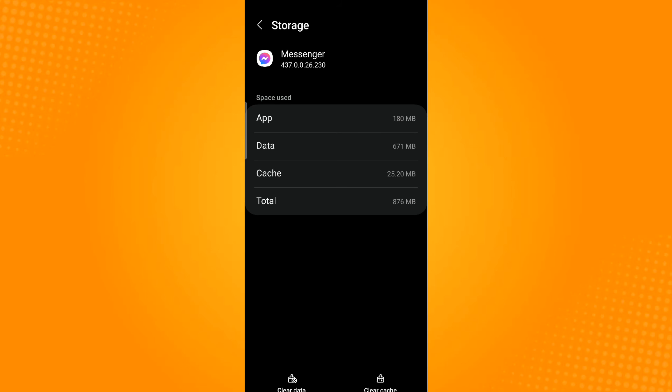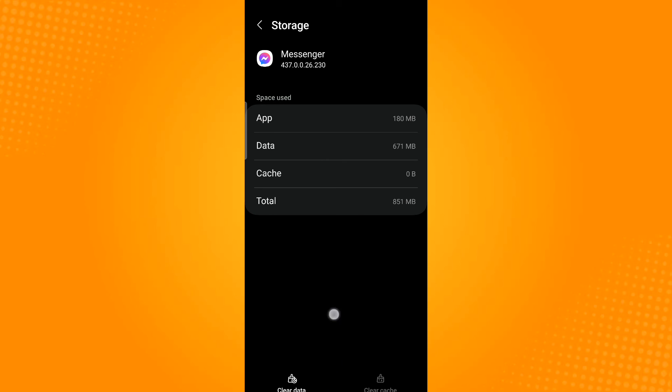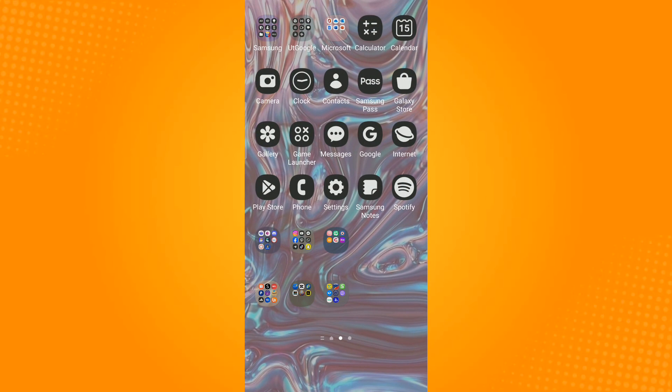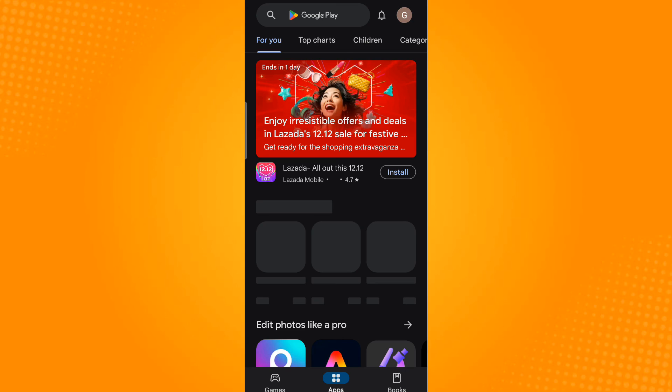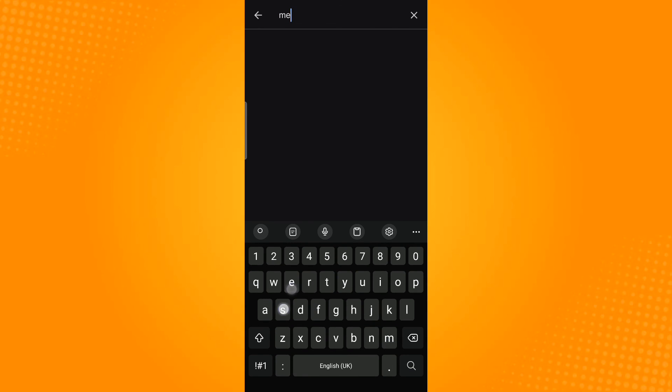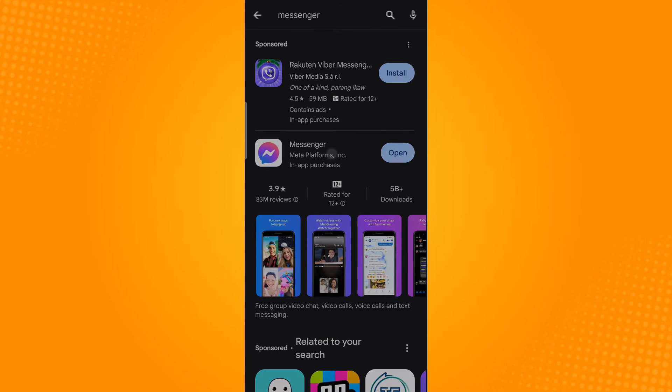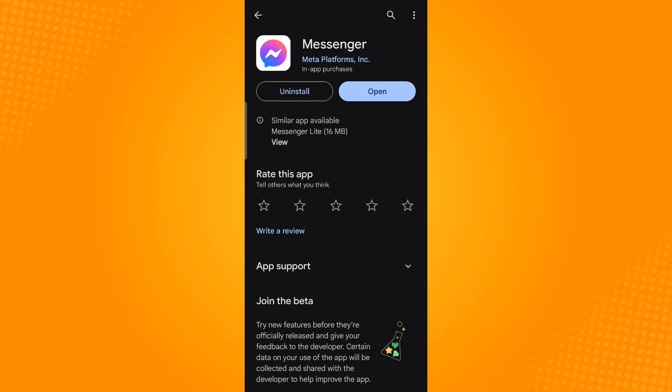If all of the previous methods still did not work, what you can do is go to Play Store, search for Messenger, and then see whether the application needs updating. If you find an update button, just tap on that for the application to start updating.